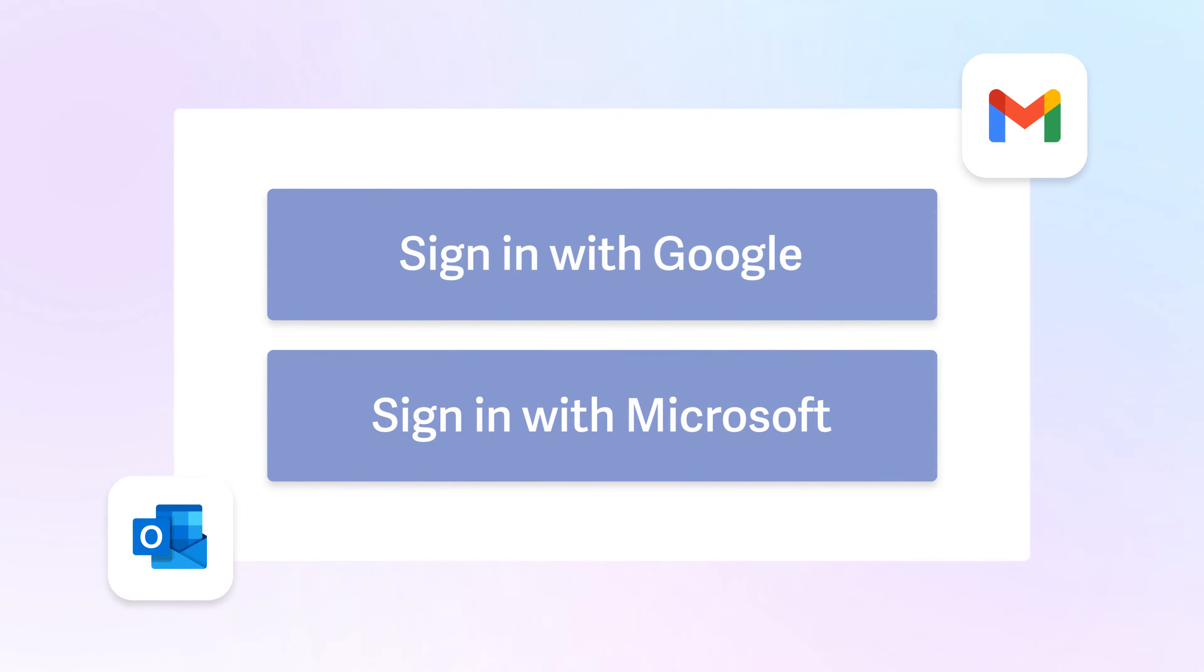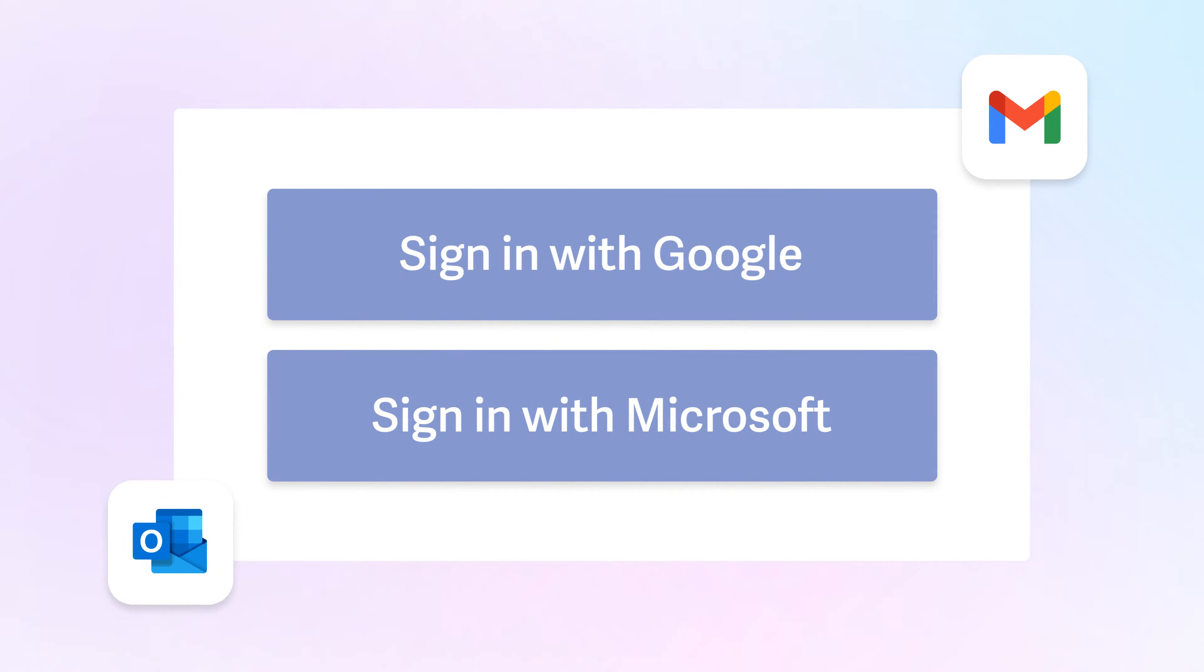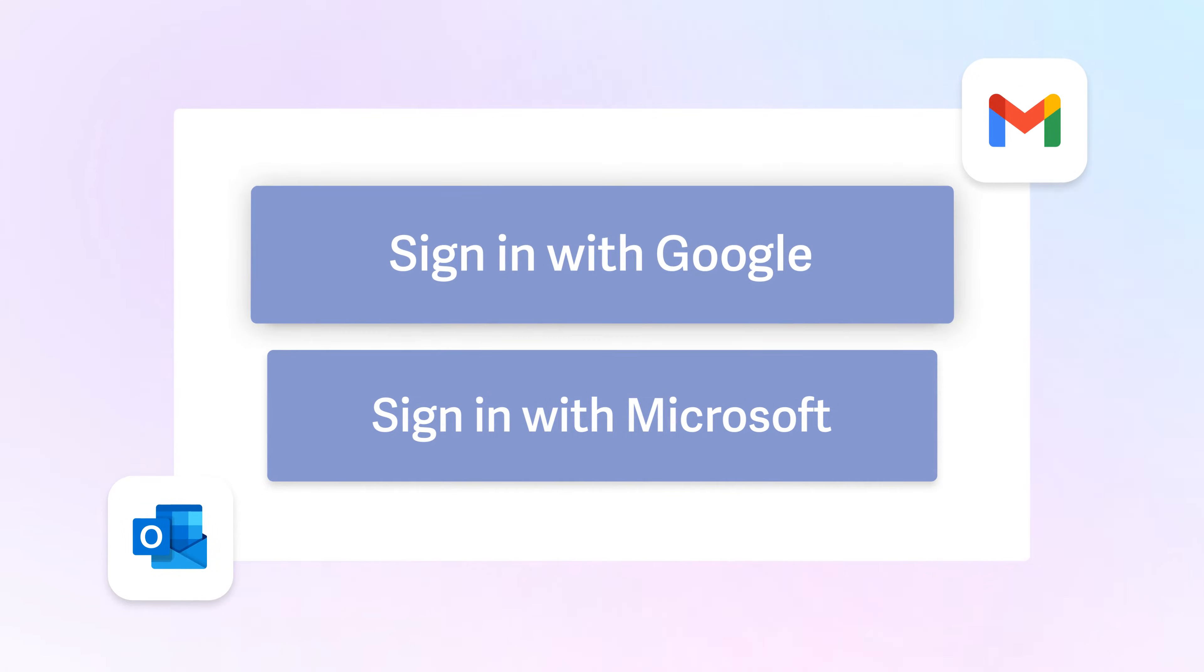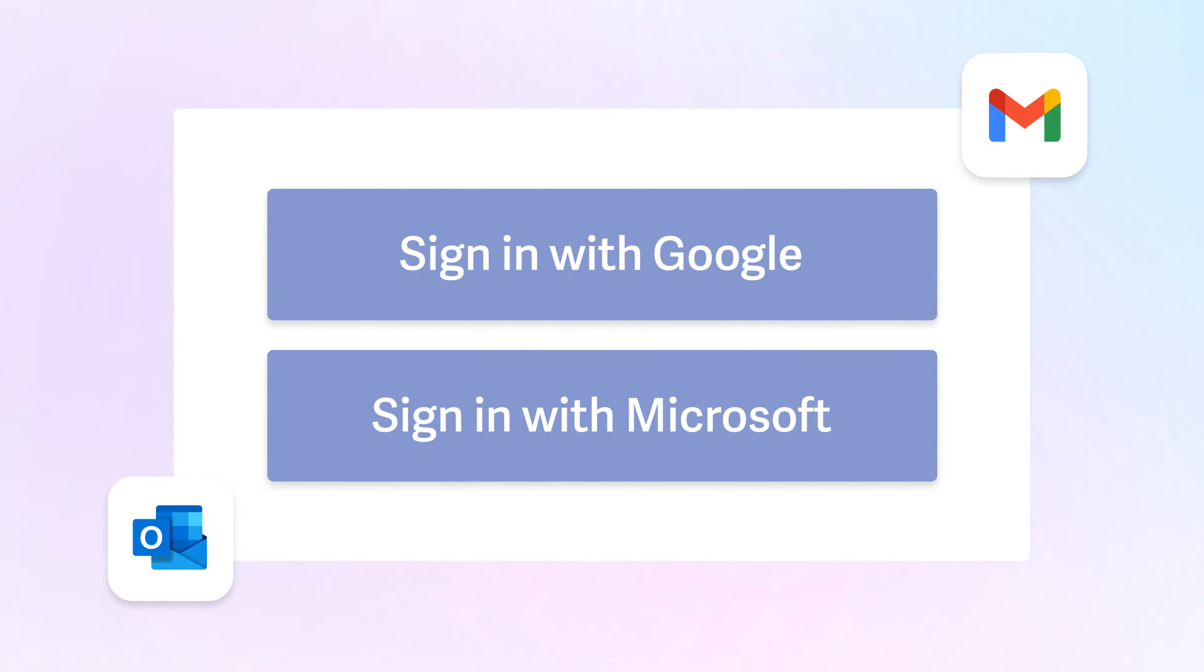Once you've added the Superhuman extension to Chrome or downloaded the native Mac app, log in with your Google or Microsoft account.